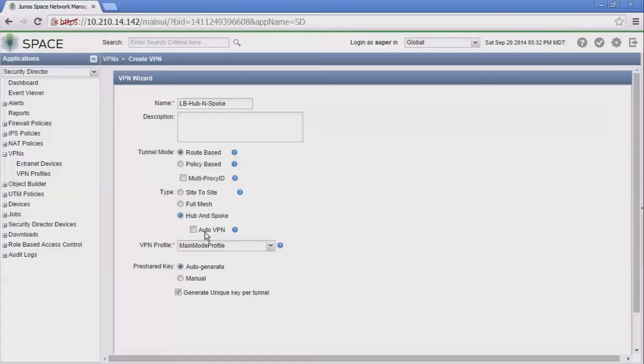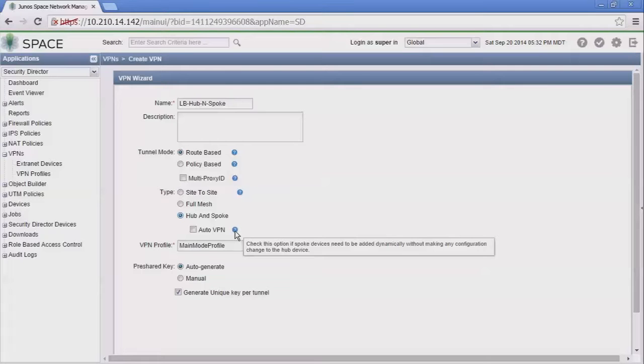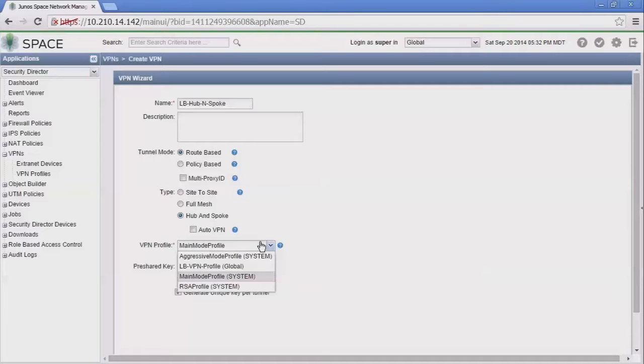We're selecting route based and we're going to select hub and spoke. Notice how this auto VPN option appears when we do that. That allows us to have Security Director set up auto VPN. With any of these you could just mouse over these question marks, these blue circles with white question marks, to see what they mean.